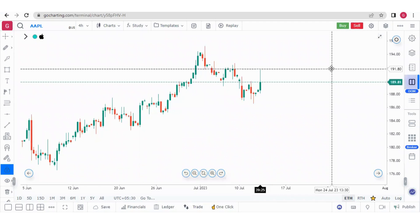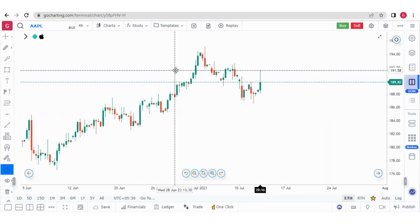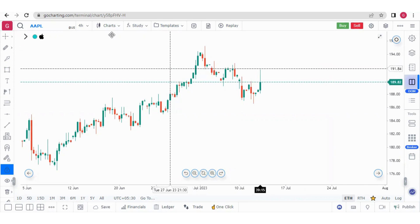Hello everyone. In this video, we will learn how to trade through DOM in the US market. Before that, I would like to tell you about the US market plans in Go Charting.